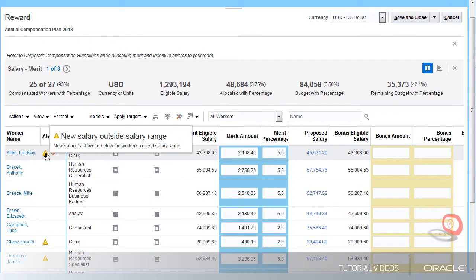Alerts can be very useful when allocating compensation. For example, they can call attention when I enter a value that exceeds the allowed amount, when there is a salary issue, or when a worker terminates.